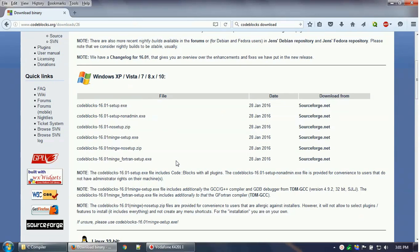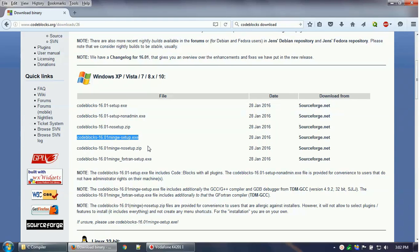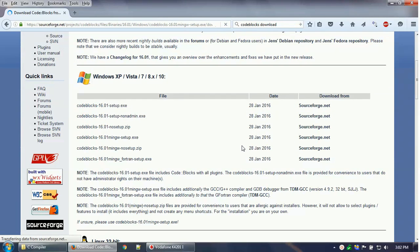There are multiple options available. The first is the simple Code::Blocks .exe which installs the IDE only. If you already have a compiler installed like Borland C++ or GCC/MinGW, that option is sufficient. But if you do not have any compiler pre-installed, I suggest selecting the version that comes with the IDE plus MinGW compiler. Once you click the SourceForge link, the installation will begin.